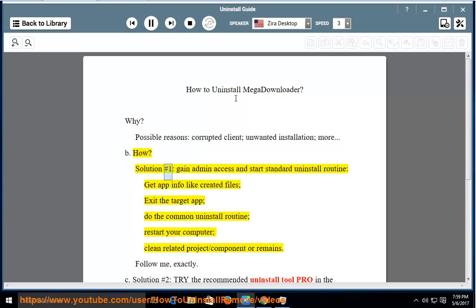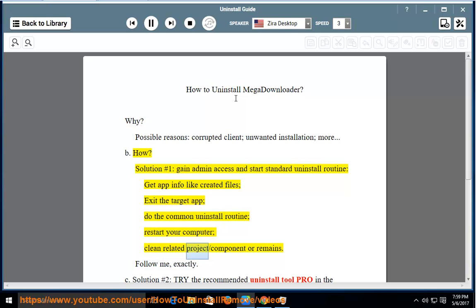How? Solution number one: gain admin access and start the standard uninstall routine. Get app info like created files, exit the target app, do the common uninstall routine, restart your computer, and clean related project or component remains.